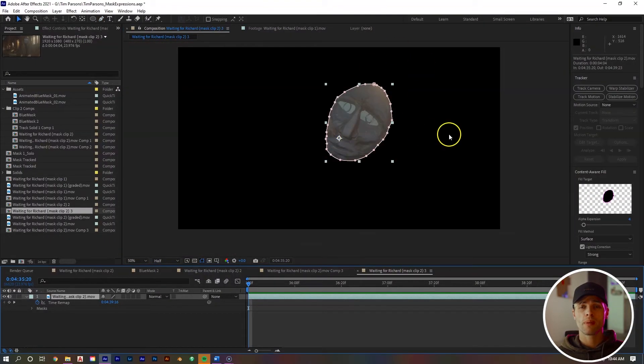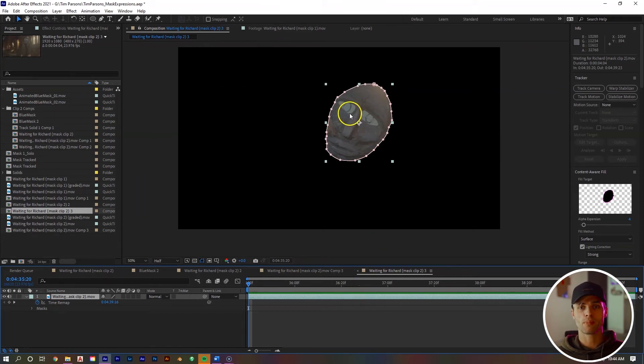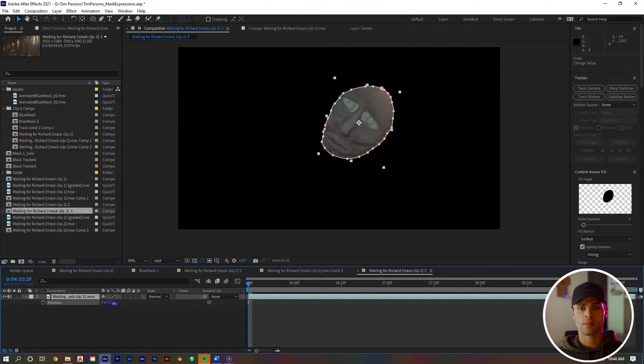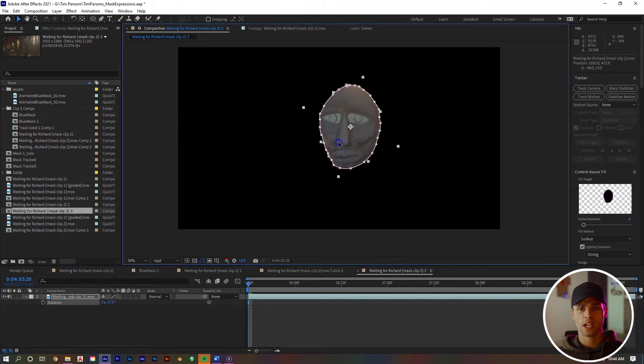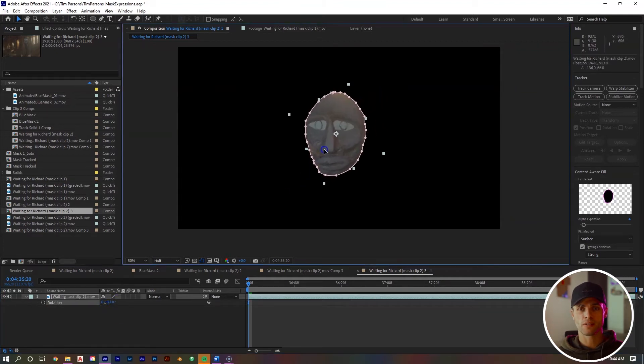With the mask complete, hit Control Alt Home. That's going to bring the anchor point to the center of our mask. Now let's rotate our mask to make it more level with the ground and bring it center frame.